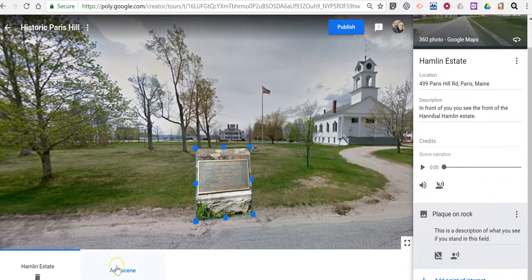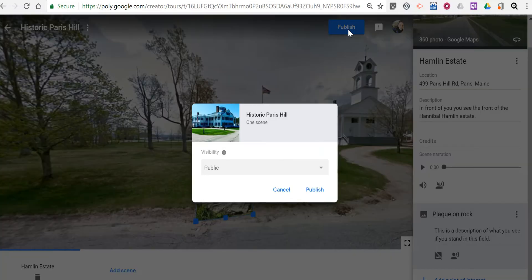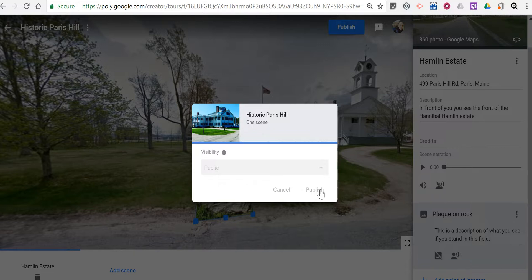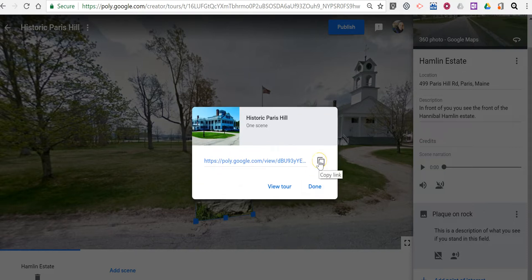Now I can repeat this process as many times as I like to make more scenes and stops in my tour. When I've added all the scenes I'd like, I'll select 'Publish.' I can make this public or I can make it unlisted — if it's unlisted, only people who have the direct link will be able to see it. I'll make this one public and publish. Once published, I'll have a URL assigned to the tour that anyone can use to view the tour in a web browser, on a mobile device, or in Google Cardboard.